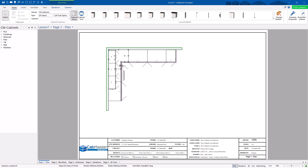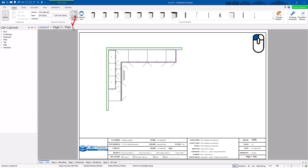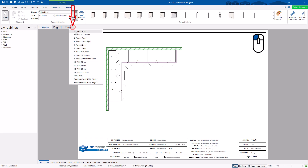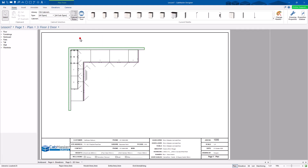The first thing we need to learn is the breadcrumb bar. This is what we call the breadcrumb bar through here — this shows where we are currently. You can click the arrow and choose whichever cabinet you want. So cabinet number 3, cabinet 3, floor 2 door.